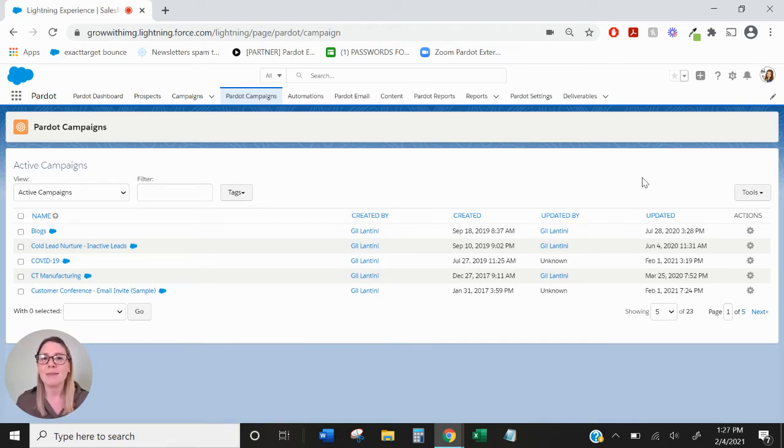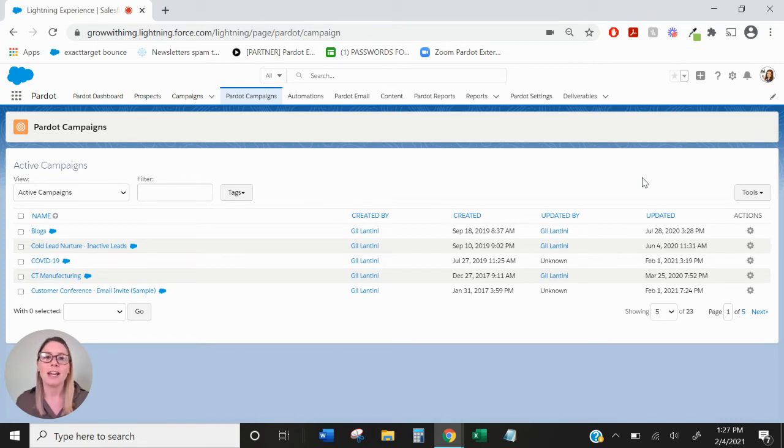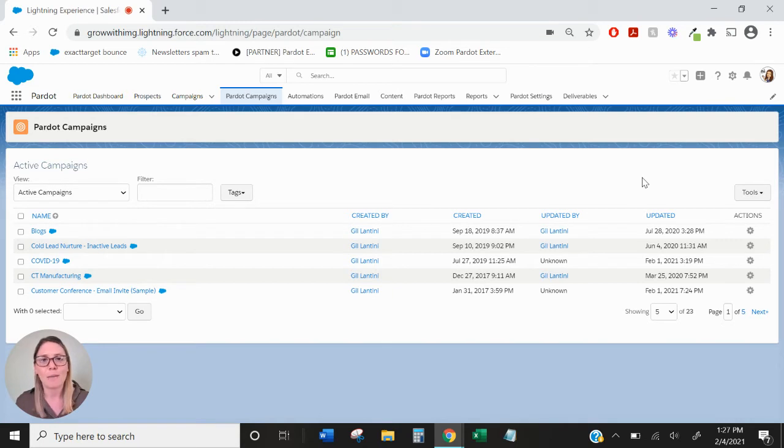If you have the option to create a Pardot only campaign, go ahead and click that add Pardot campaign button. You can name it, you can add a value to it in terms of cost and then you would hit create.